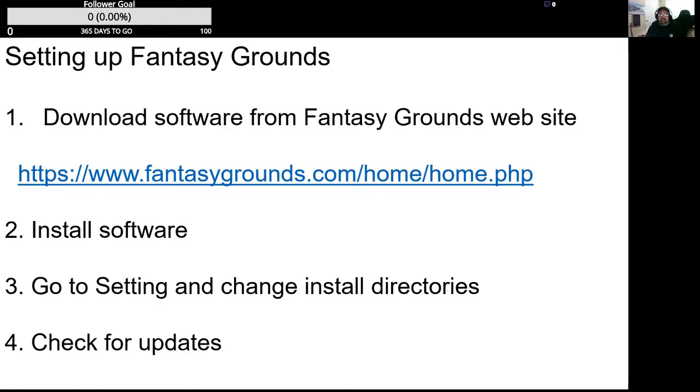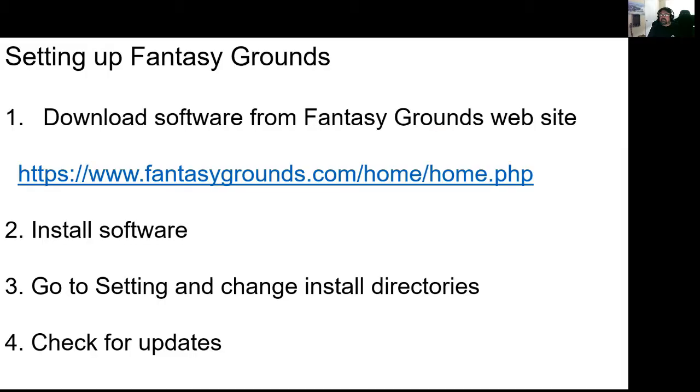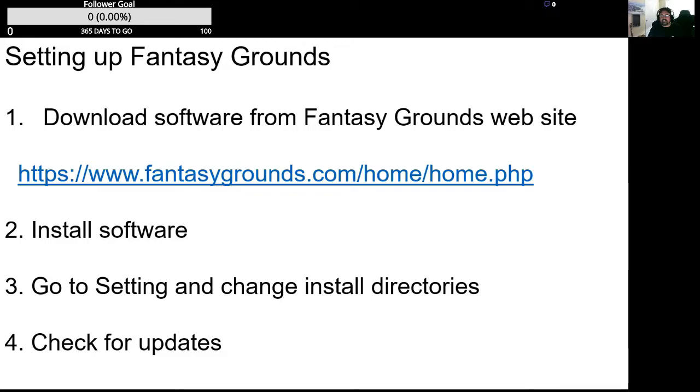So first of all, you want to go to the Fantasy Grounds website. That's the address for it, but if you just go to Google and search Fantasy Grounds, it'll be the first one that comes up.